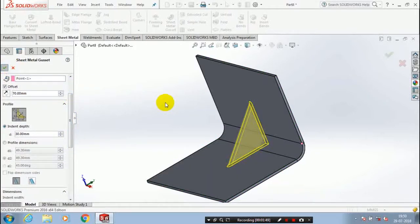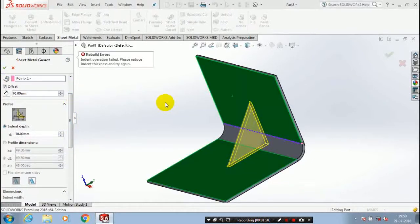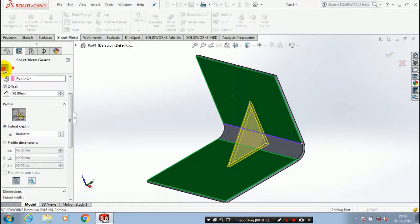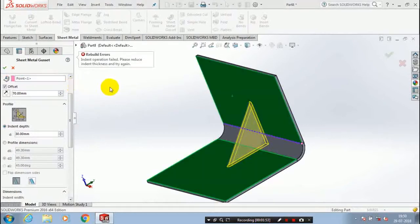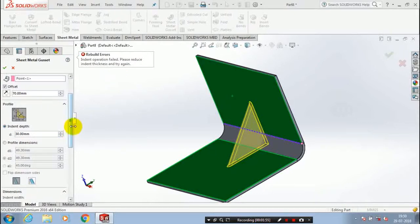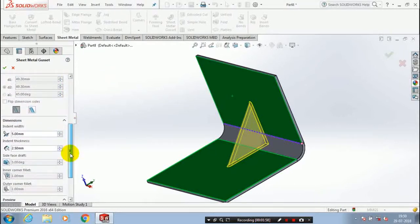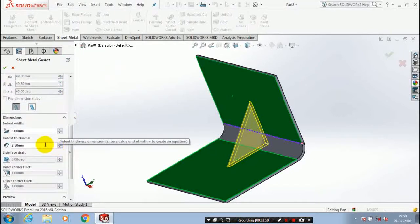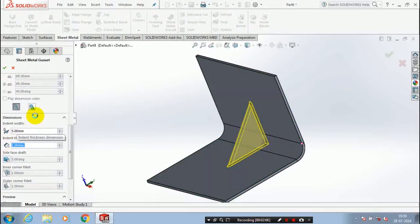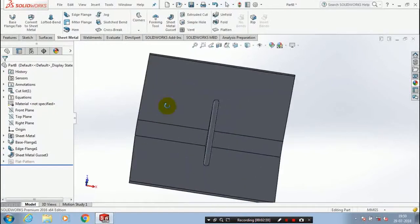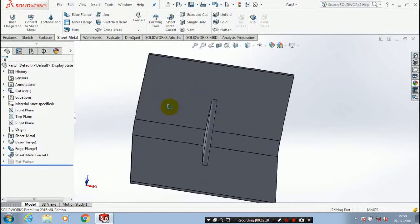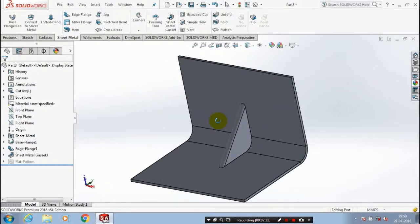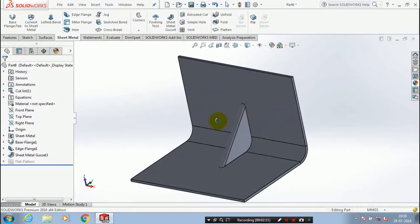If we are not maintaining the relation we have to reduce the indent thickness. Now we are successfully creating a sheet metal gusset. If sheet metal gusset is not created just modify the thickness.